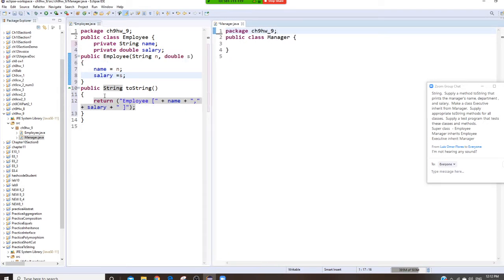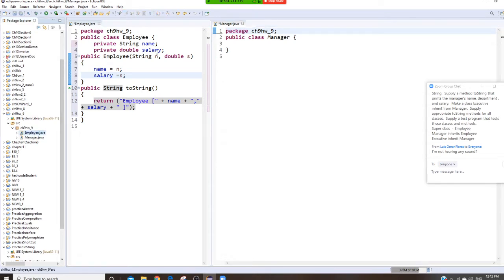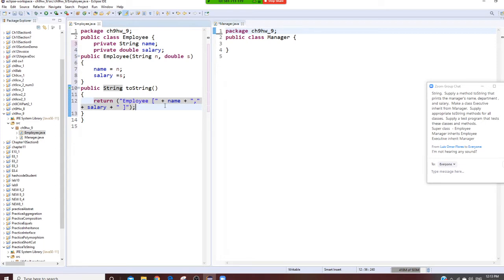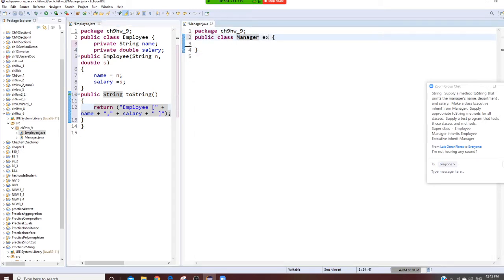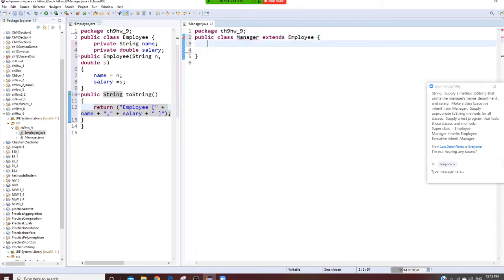Let me repeat this part. I have an Employee that has a name and salary. The Employee constructor takes n and s as outside variables, assigned to name and salary. The toString shows Employee's name and salary. Now the second one — I have a Manager. The Manager extends from the Employee.